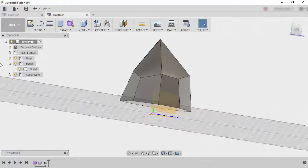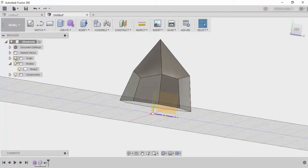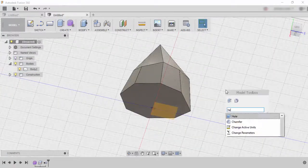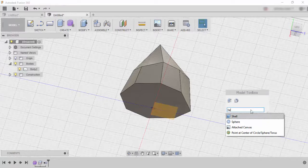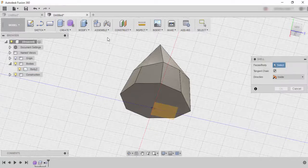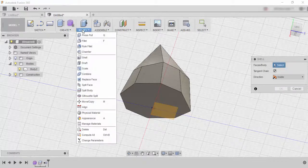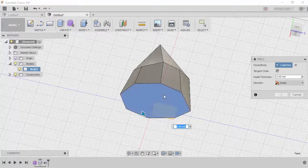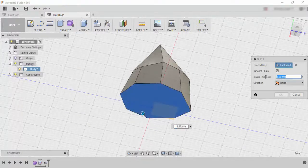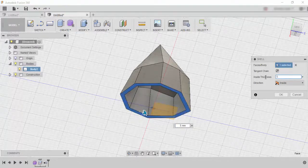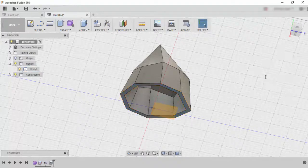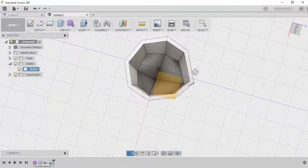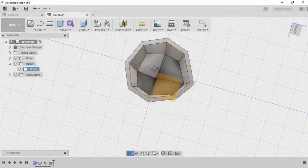But what I'm going to do is I'm going to use the shell command. So I'll type shell or you can go into modify shell. I'm just going to click inside here and I'm going to give it a thickness of five mils. So now this is hollowed out the inside.